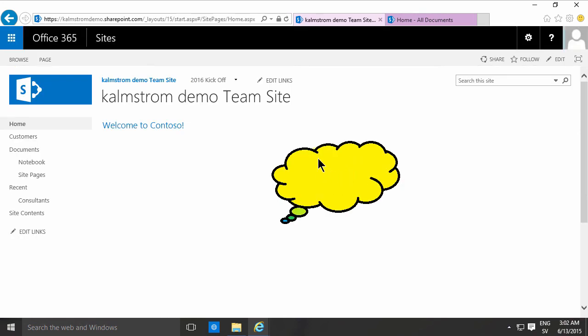There we go. Now I have an image displayed in the image viewer web part. Thank you for watching this demo.